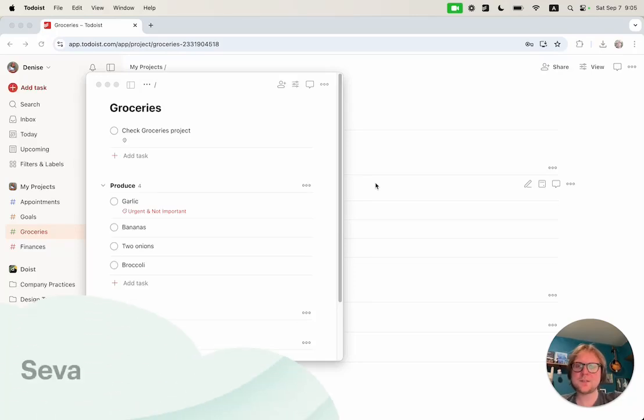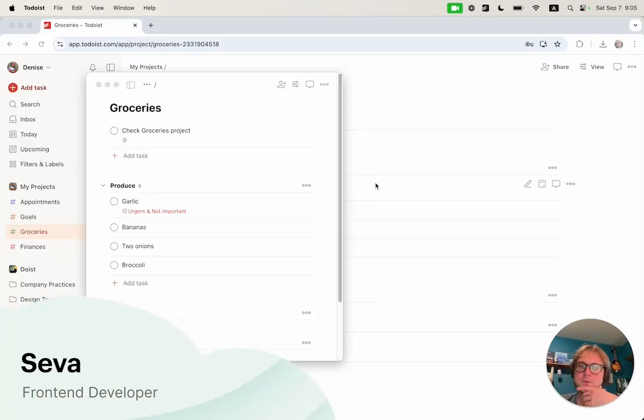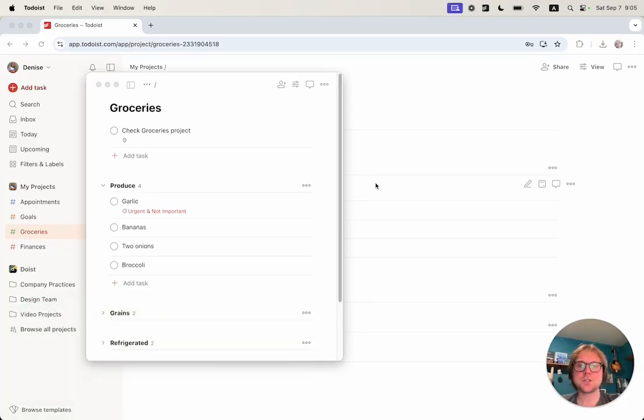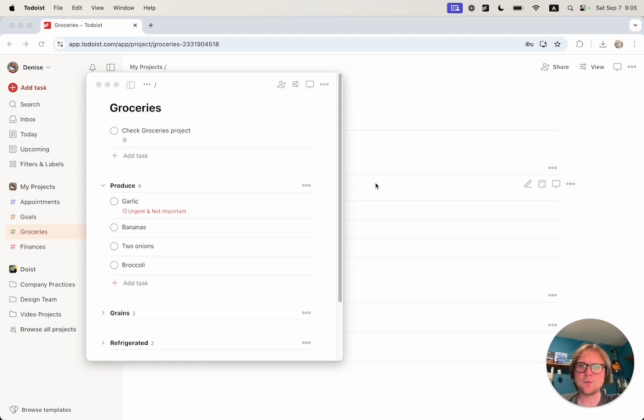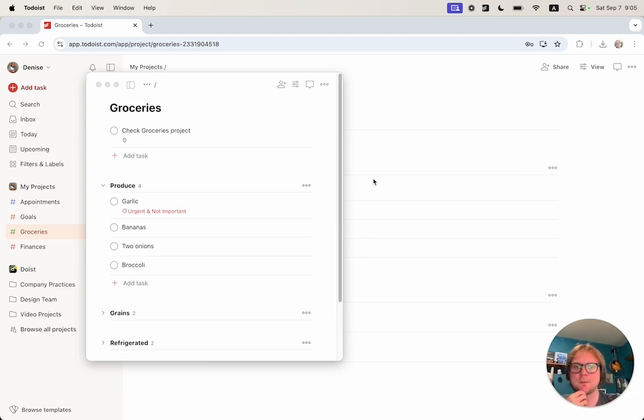Hi everyone, my name is Seva. I am a front-end developer at Doist and today I want to share a feature we have been working on for a while: multi-window support in our desktop applications.